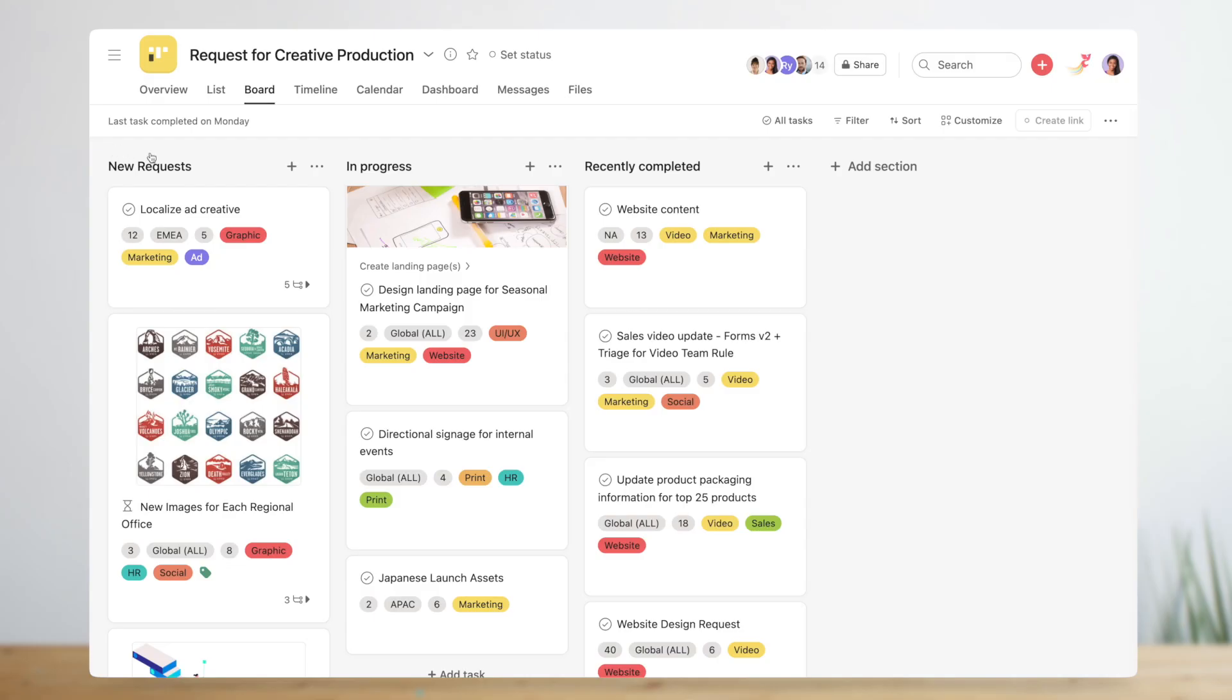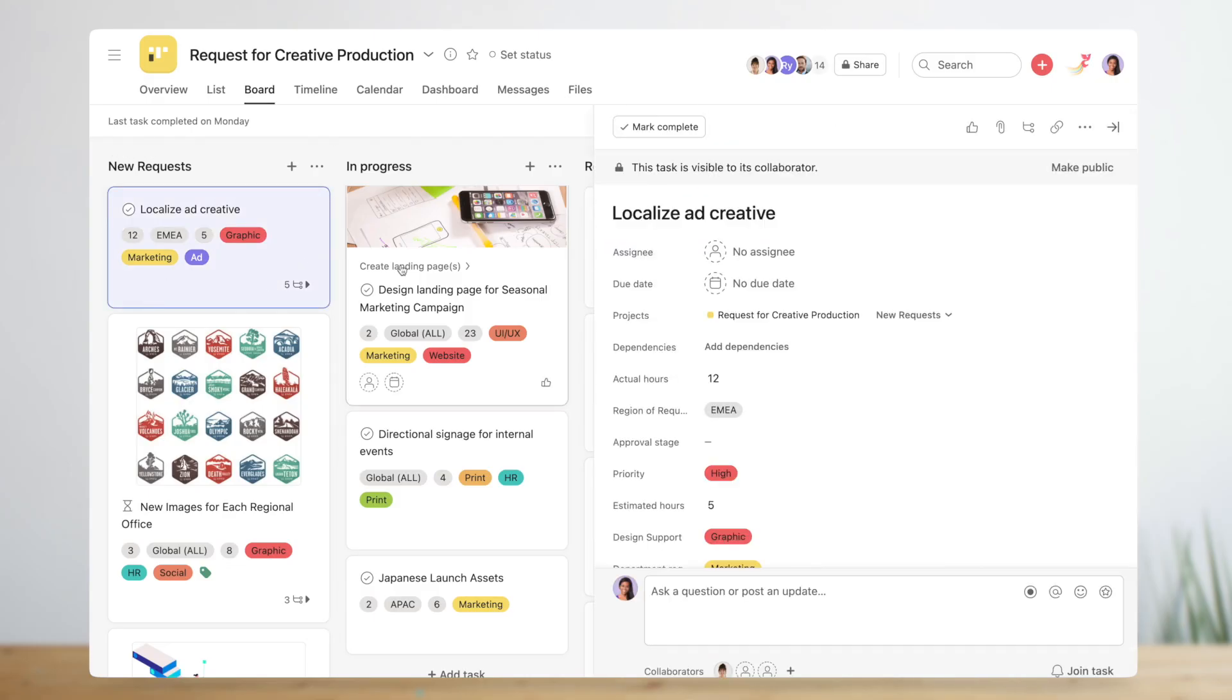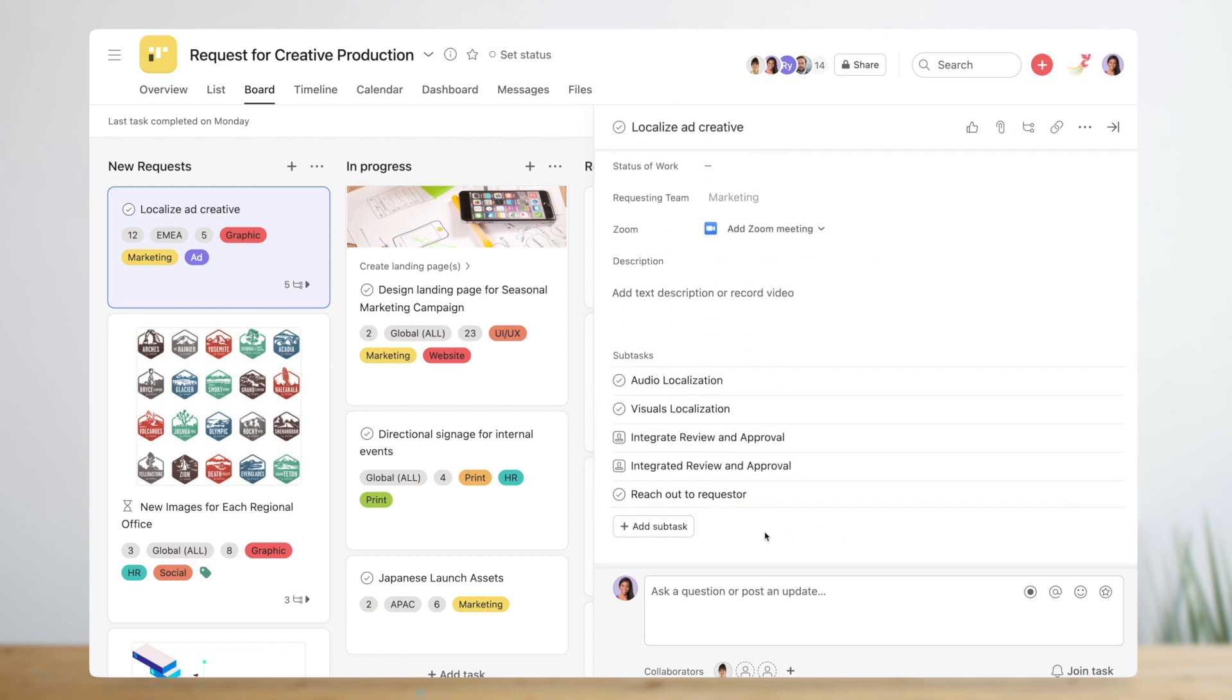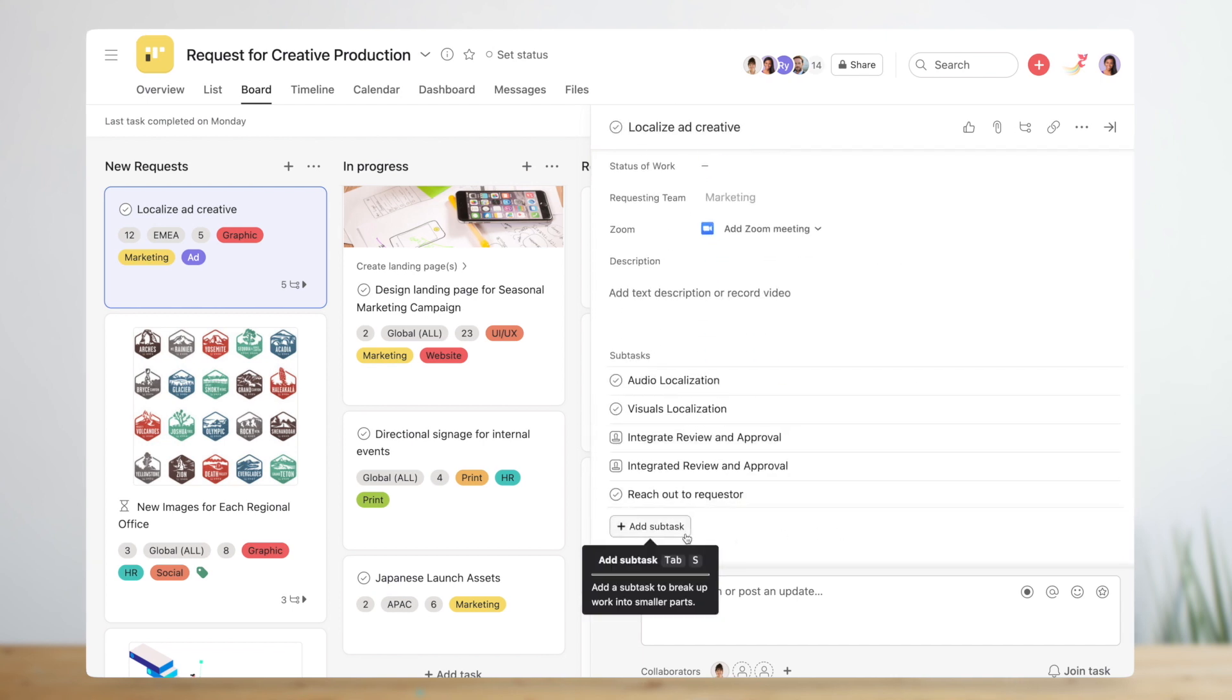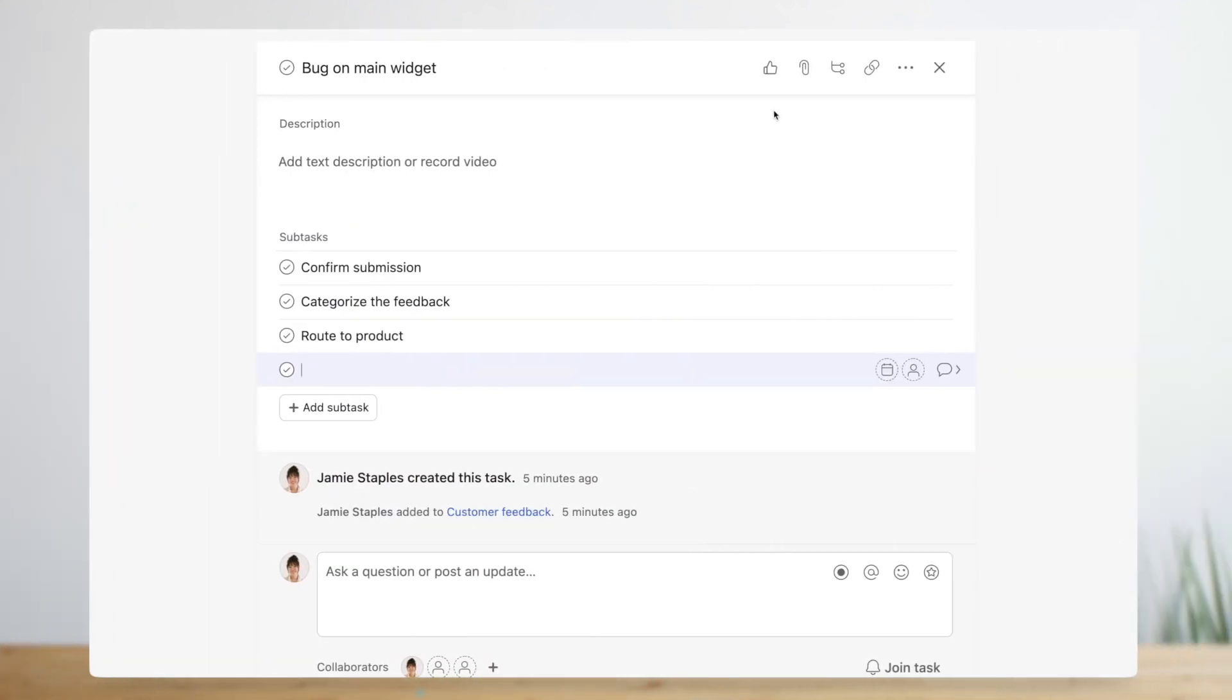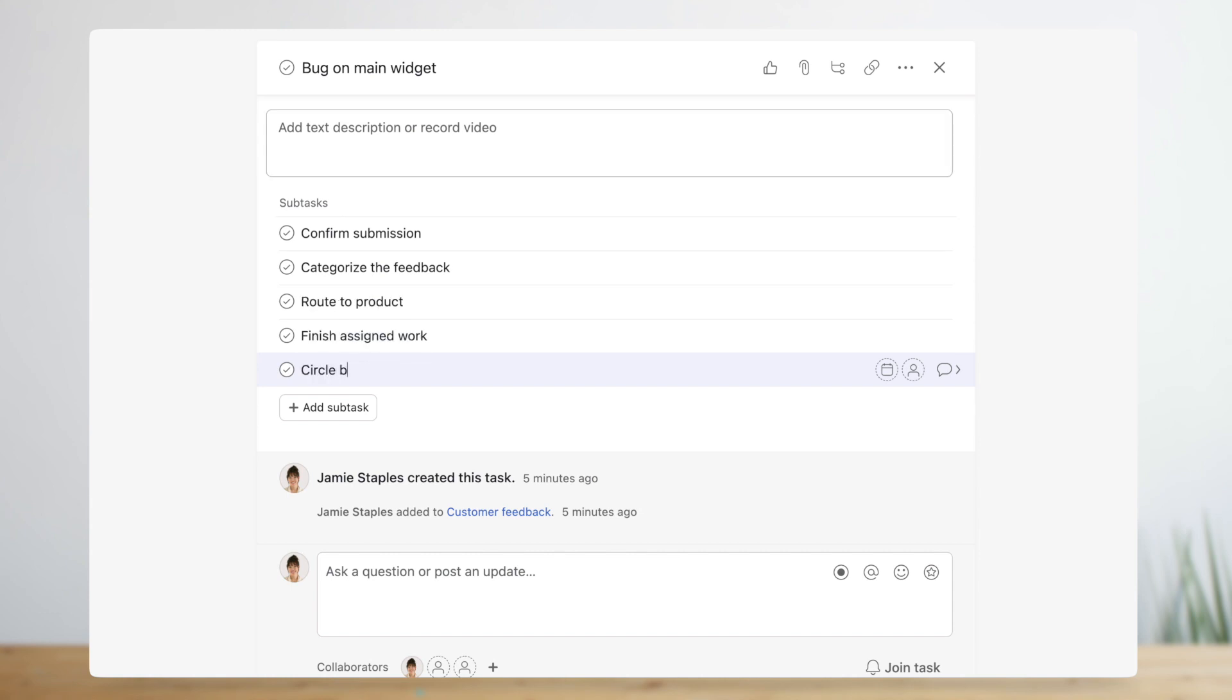Sometimes a single task or deliverable needs to be broken out into smaller sequential steps. If the top-level task is a request, consider using subtasks to capture the follow-up steps. In Michelle's case, a sequence of actions need to be taken for each piece of feedback as it moves through the stages of her workflow. So she adds subtasks to the main piece of feedback to capture those steps.